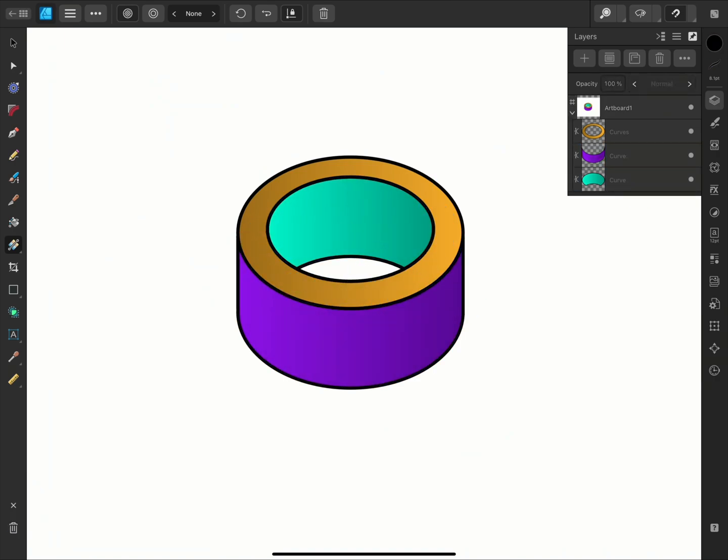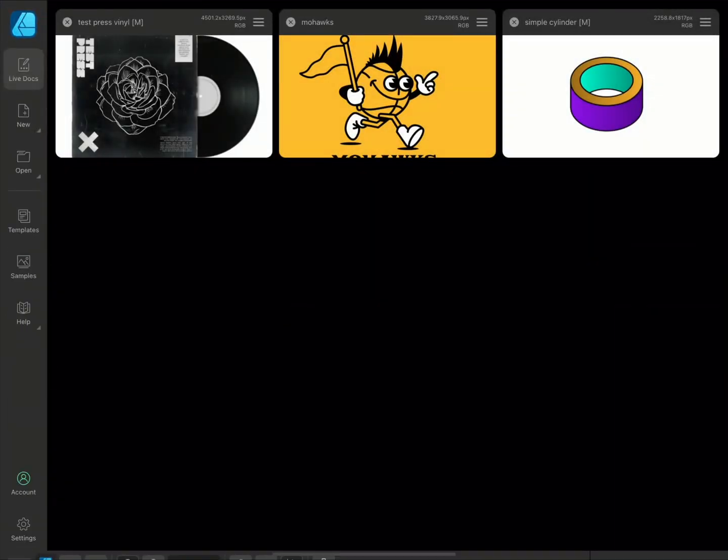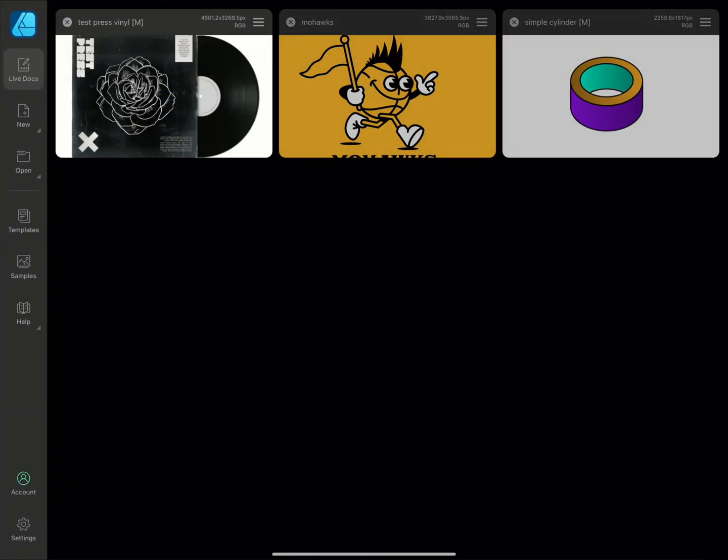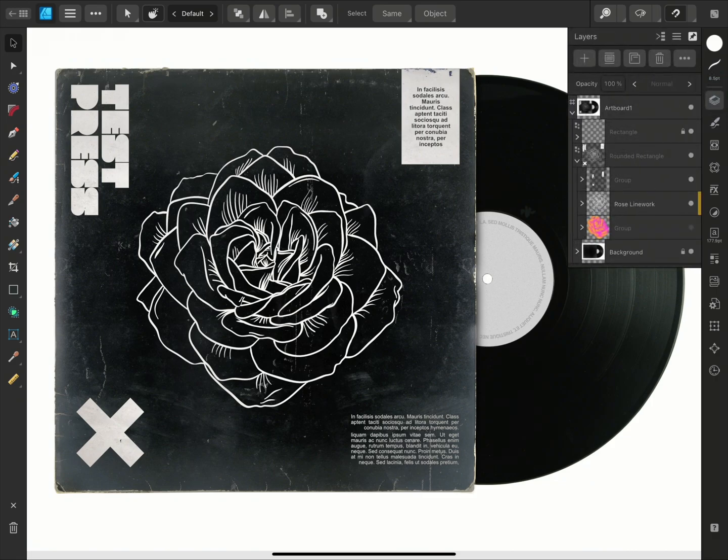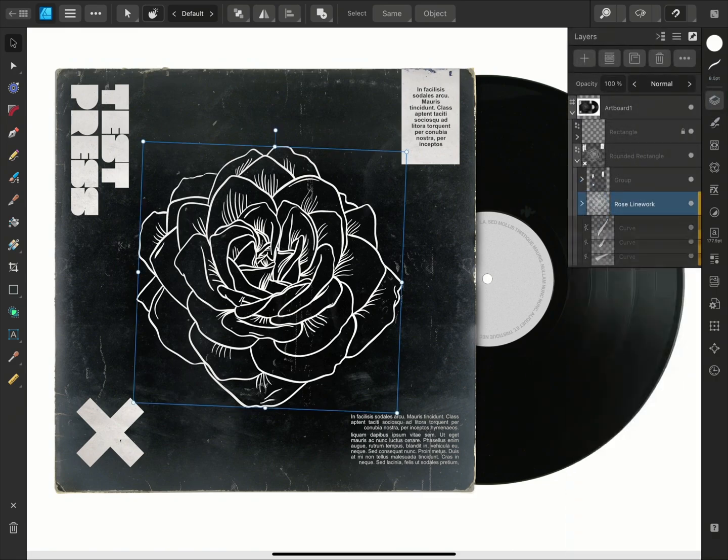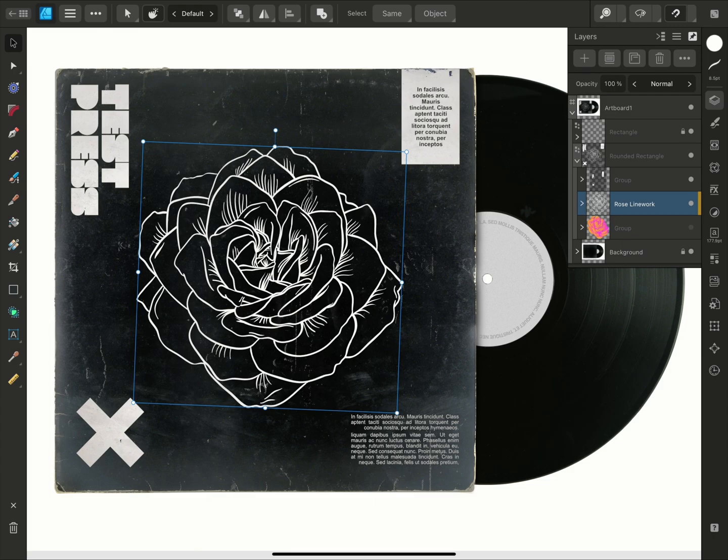Now let's move to a practical example of how you might use this tool. Here I have an album cover, and the rose is made of individual vector curves. With the Vector Flood Fill tool, I can quickly and easily create a base fill layer.